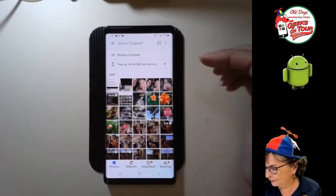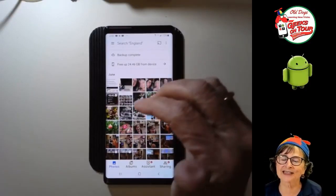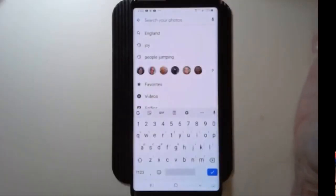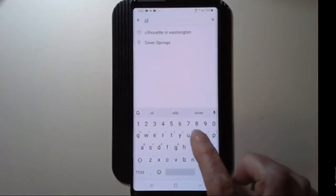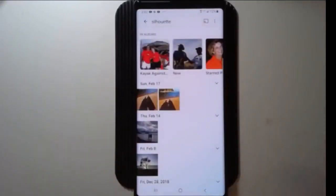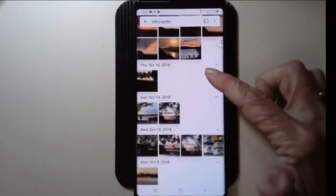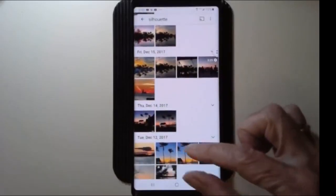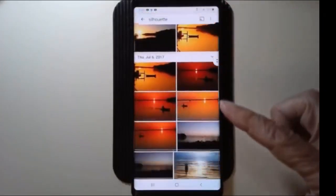Here we are in Google Photos. I'm on my Android, my Samsung, but this works exactly the same on an iPhone. You just tap under search — the hardest part is spelling 'silhouette.' I've done it before so it shows up, and look at that — pretty cool, we are seeing silhouette pictures that look like silhouettes.